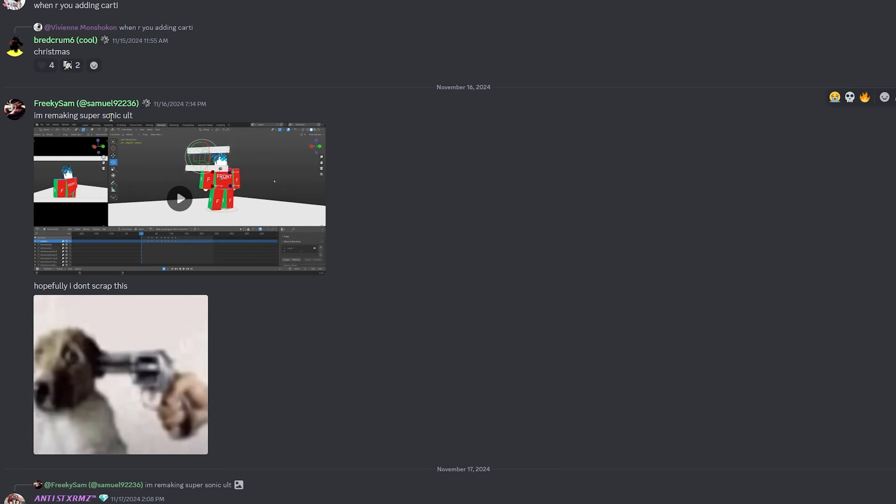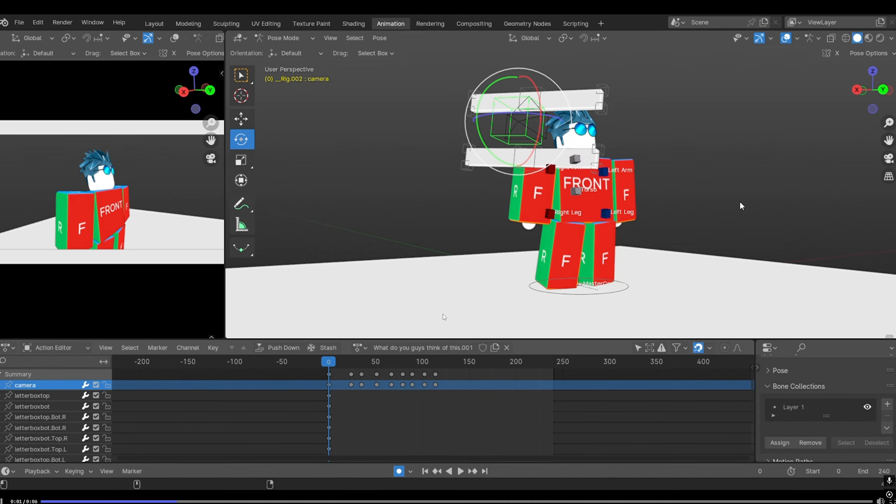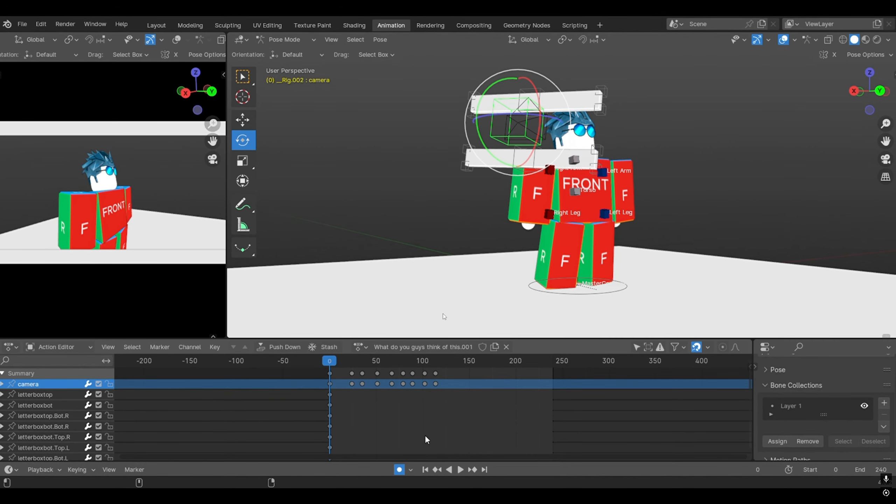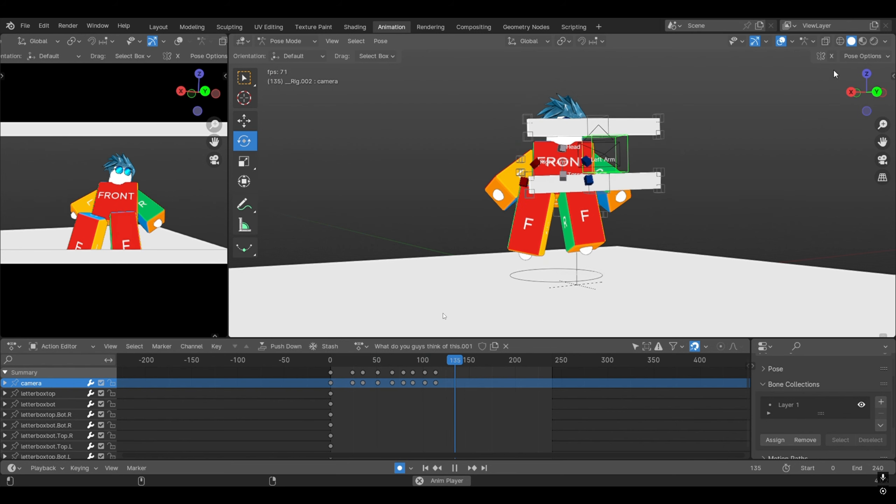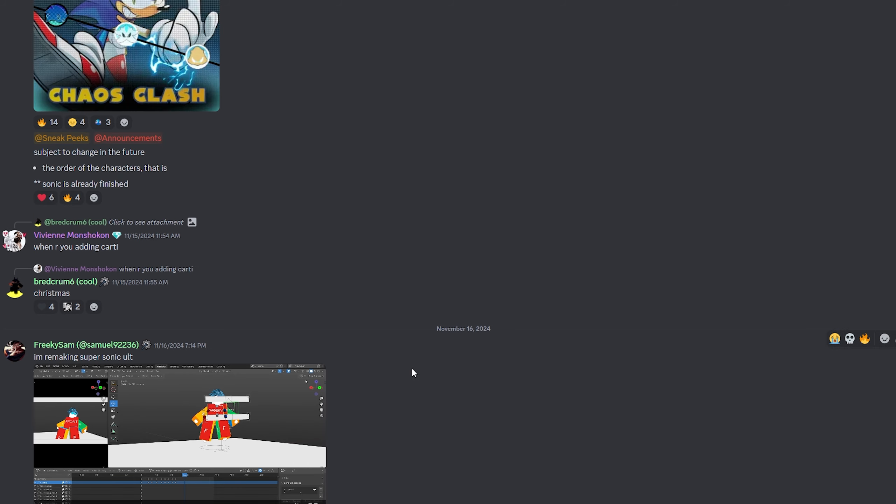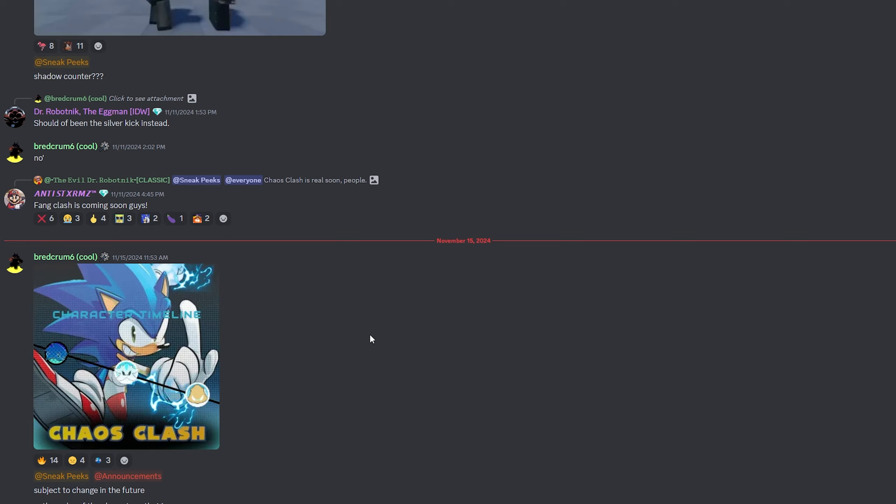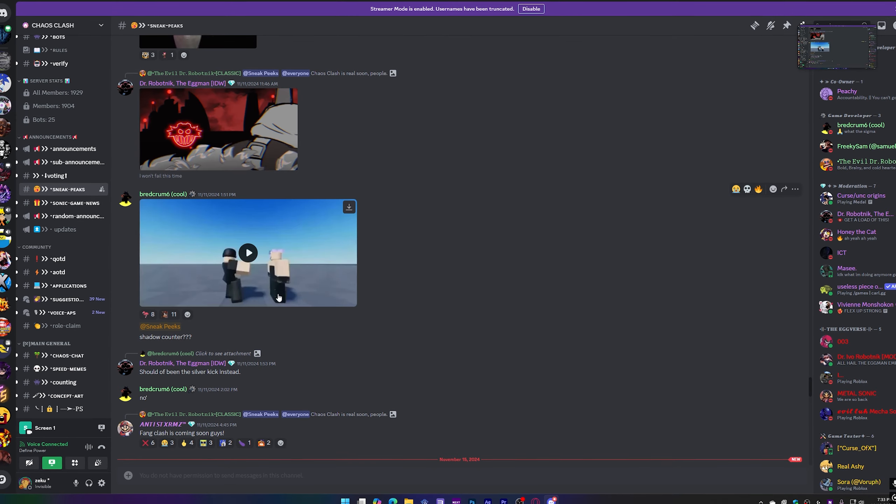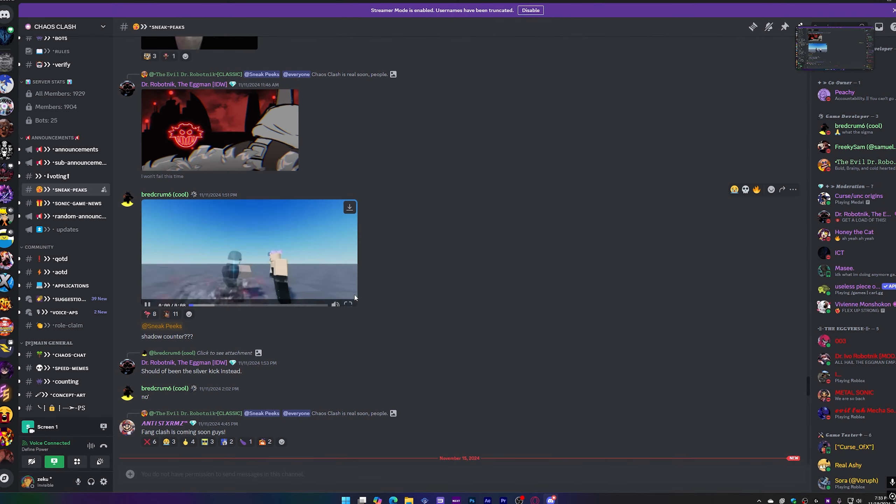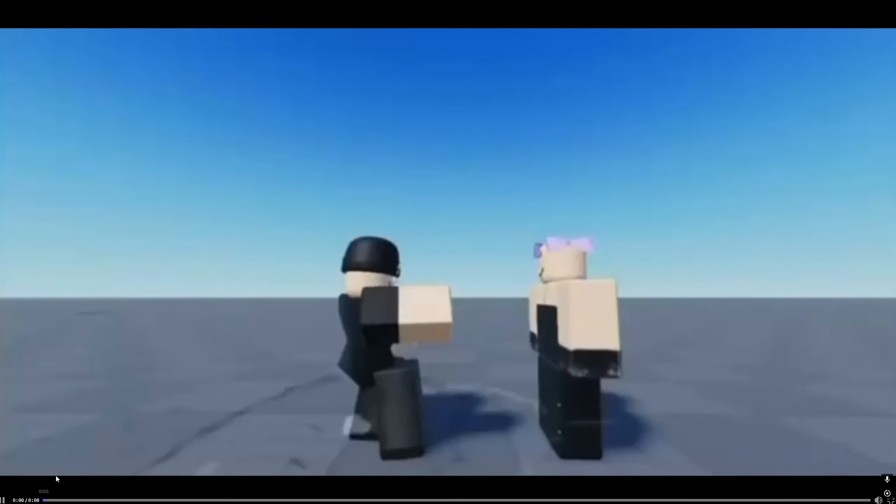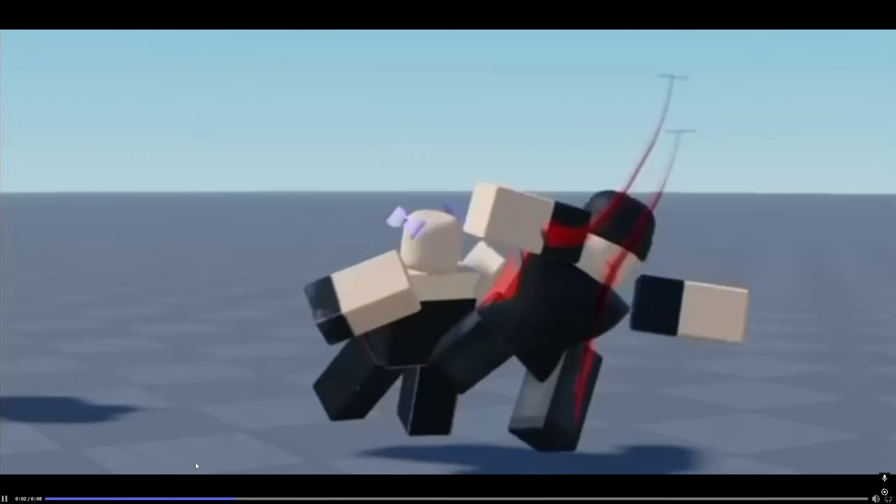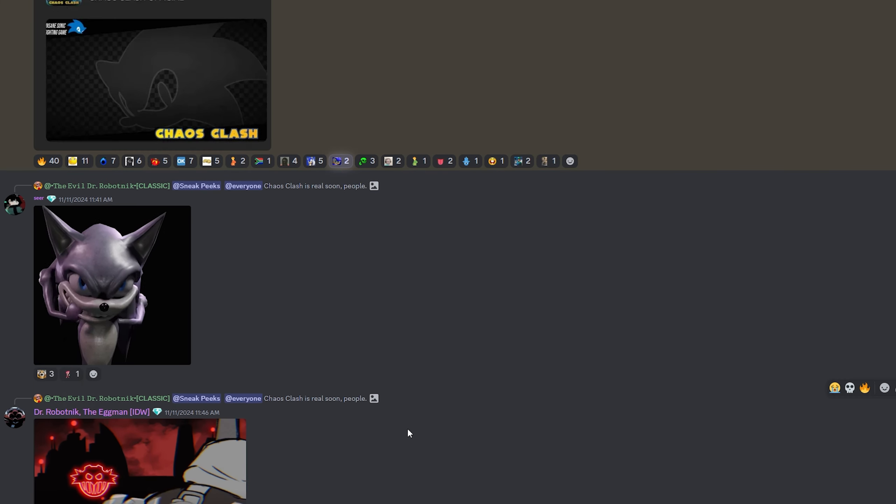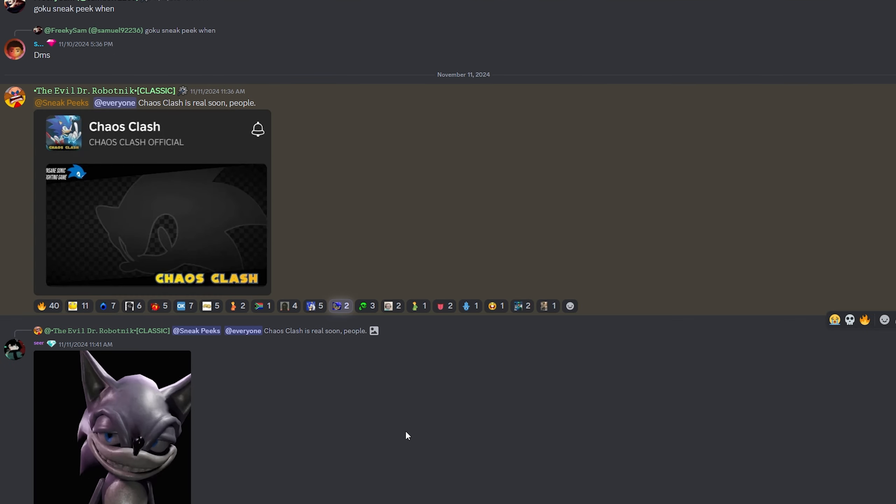I'm remaking Super Sonic. Oh, hopefully I don't scrap this. Okay. Hey, the animation looks a little more fluid. There's just some random background audio that was kind of funny. Okay, so I was just saying the future. Yeah, we just saw this. I've seen this one, a Shadow counter. This looks like it'll be pretty cool if they keep working on it. That could actually be pretty fire.